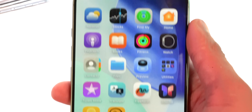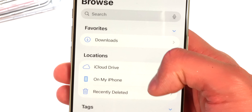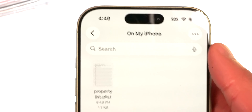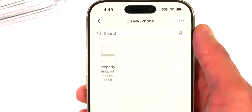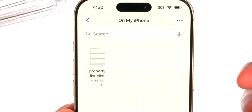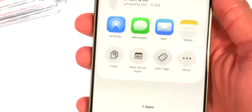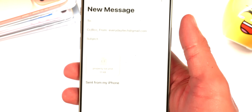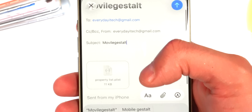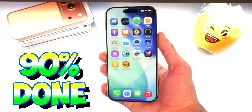If you open the Files app and tap Browse at the bottom, then On My iPhone, you can see the file is there. All we need to do is transfer it to our computer. You can email it to yourself or AirDrop it if you're on Mac. Tap and hold the file, tap Share, then Mail — the file is automatically attached — and send it off.